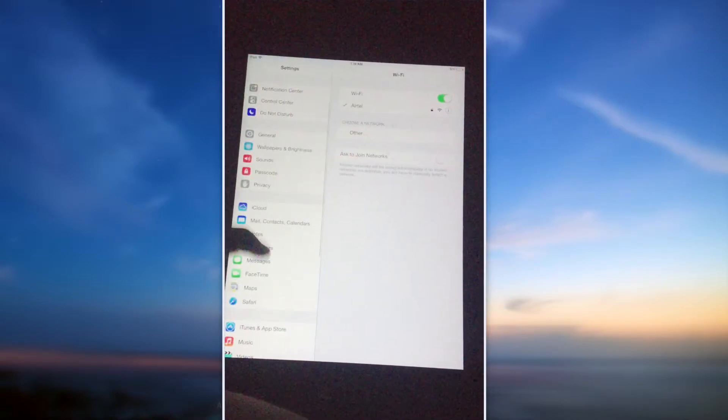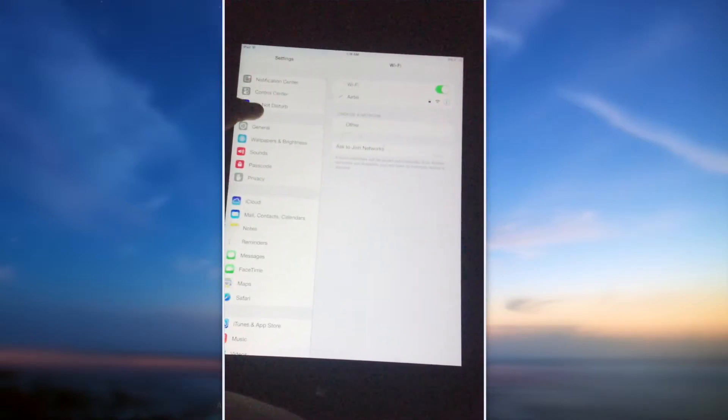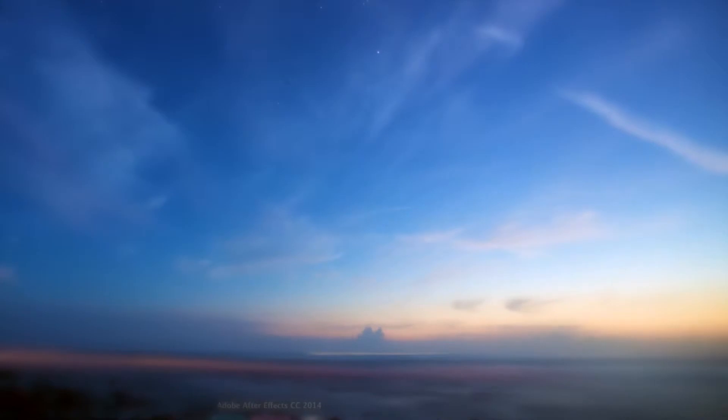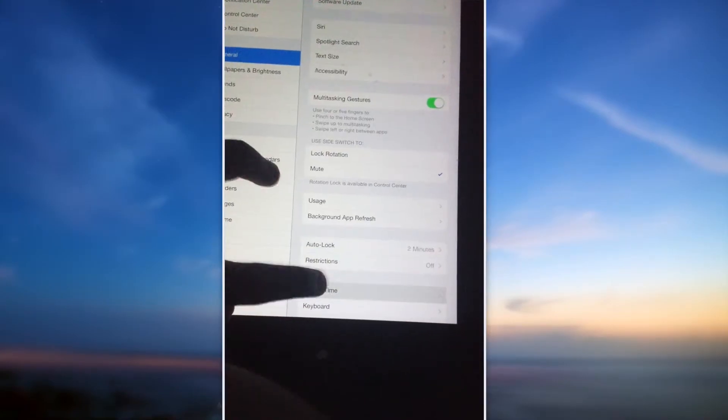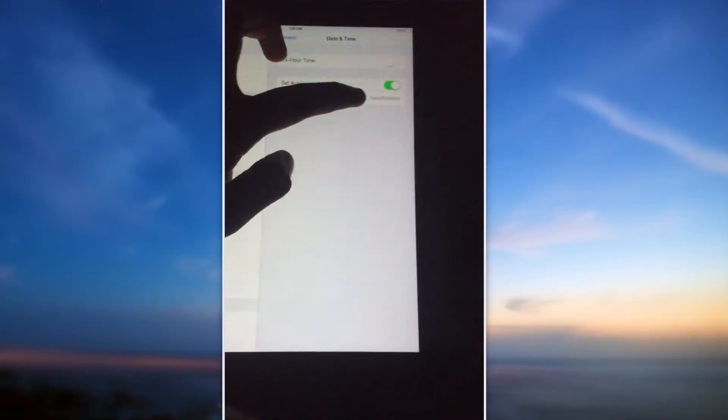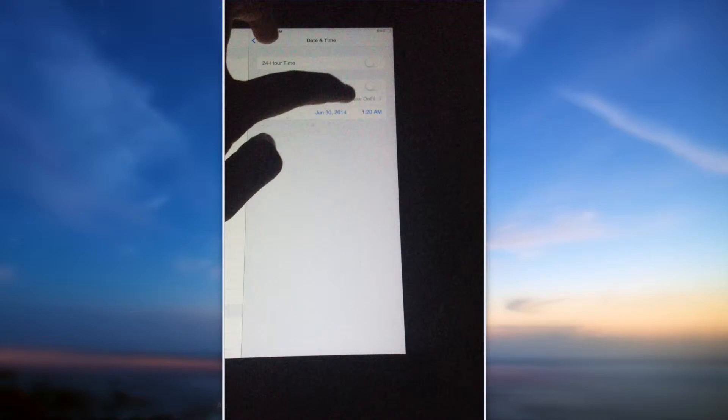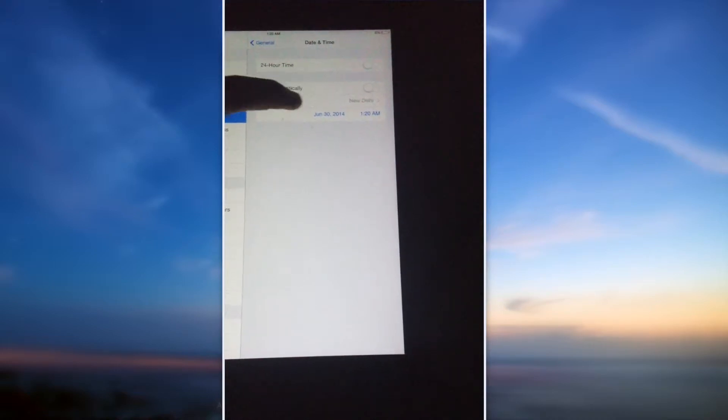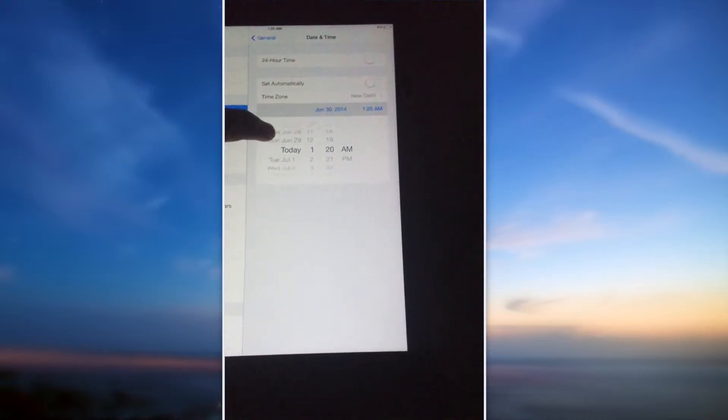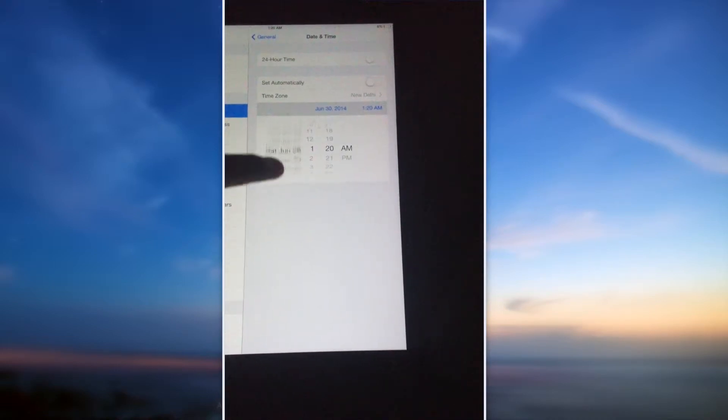Then go to General, now go to Date and Time, turn off set automatically, and change it to June first.